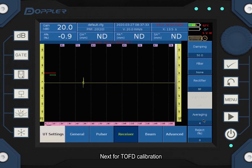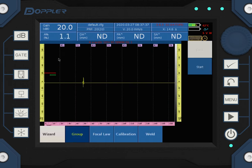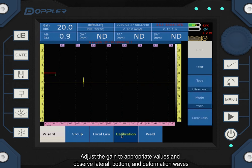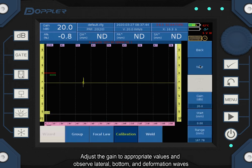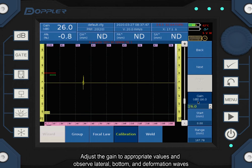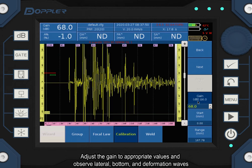Next, for TOFD calibration. Adjust the gain to appropriate values and observe lateral, bottom, and deformation waves.